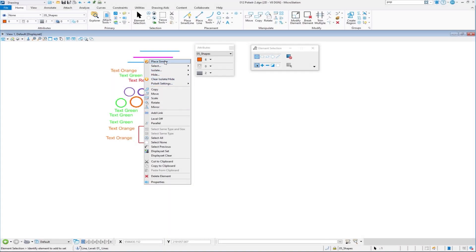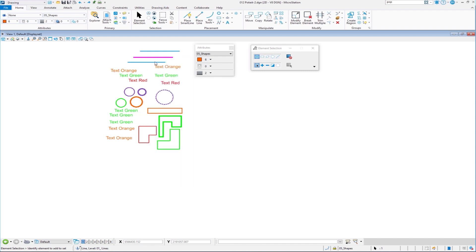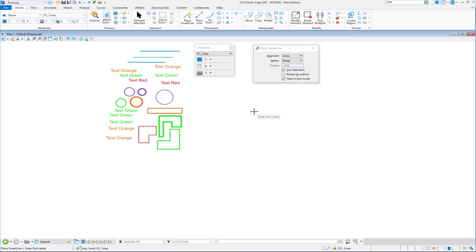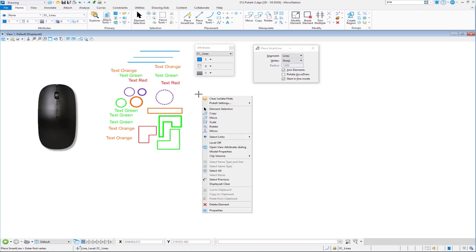At the very top you're going to see Place Similar. When I choose this, it's going to change my active attributes and my tool. I'm going to choose Place Similar — you can see my active attributes changed and the tool I'm in has changed. So now I can draw a line that has the same attributes as that element. If I go back to element selection and press and hold the right button, element selection is right there.